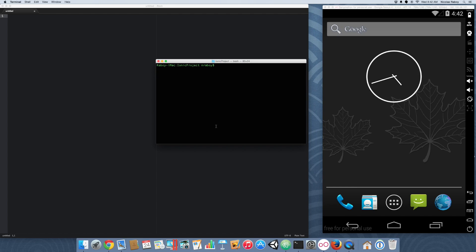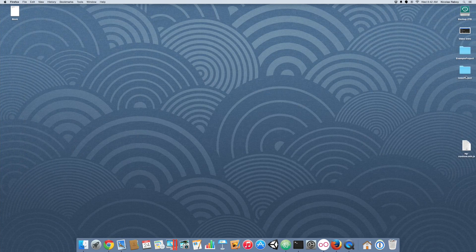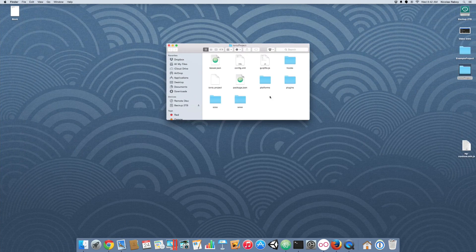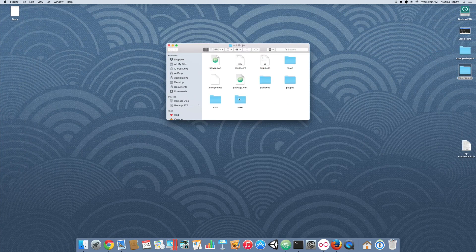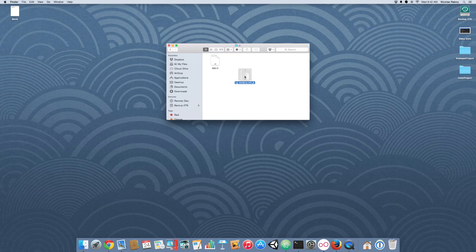So, what we want to do now is open up our Ionic Project and navigate to our www directory and then our JavaScript directory. And we want to copy the ngcordova minified JavaScript file to the JavaScript directory of our project.